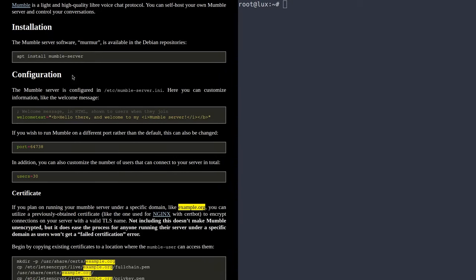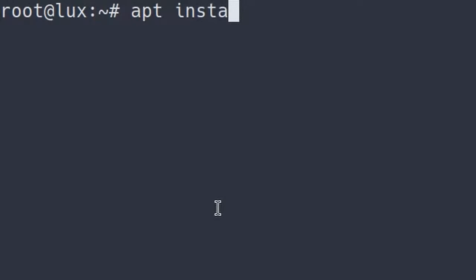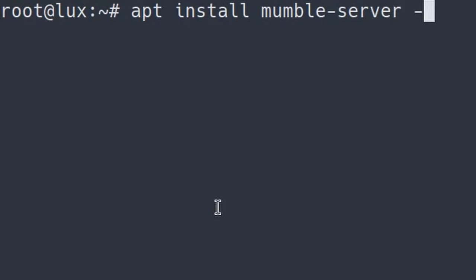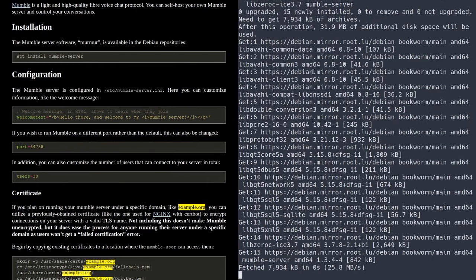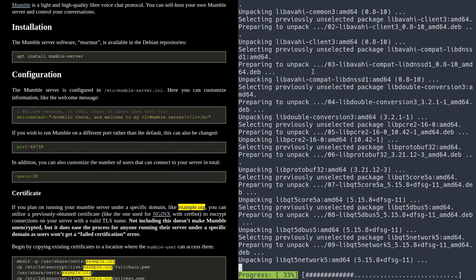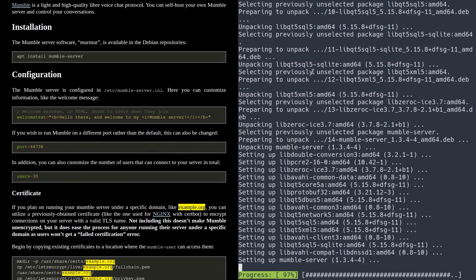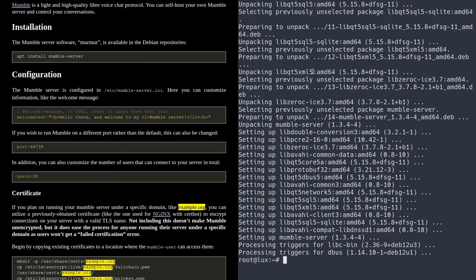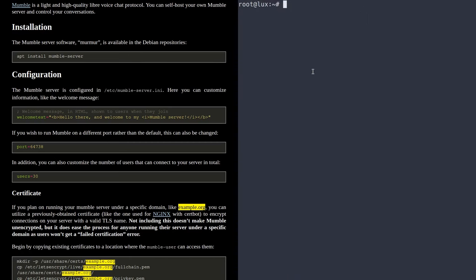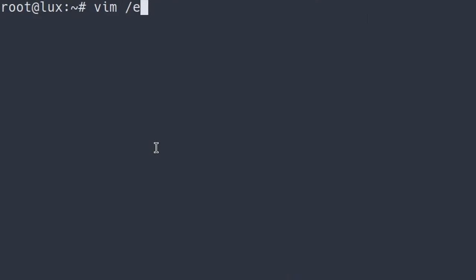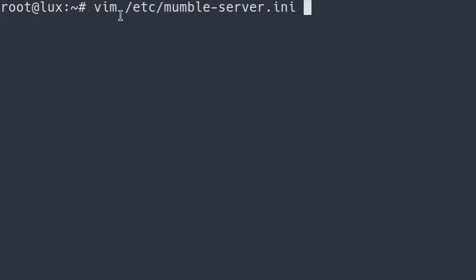We're going to start by installing the Mumble server package — just run apt install mumble-server. I'm going to pass a -y flag, which automatically confirms the installation. After it's done with that setup process, there's basically one big file where you configure everything in Mumble, and that's /etc/mumble-server.ini. I'm going to be using Vim today to access it, but you can use Nano or any other text editor.